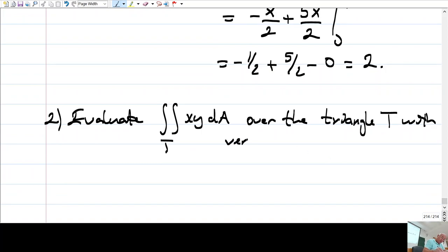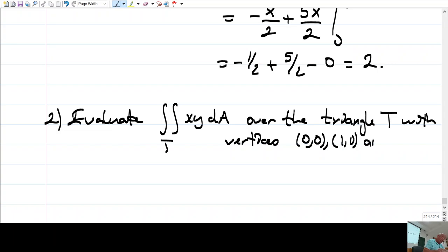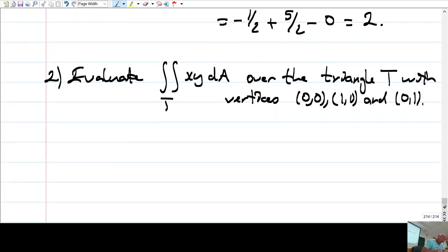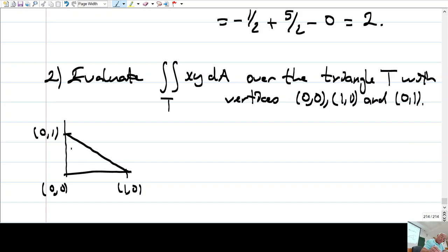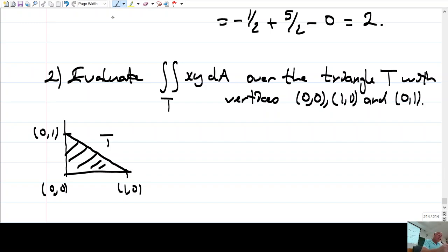The triangle T has vertices (0,0), (1,0), and (0,1). So T is this triangle.